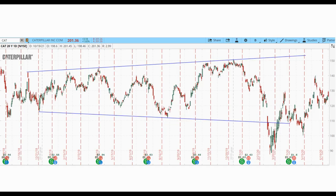Now let's go to some live examples. This pattern can happen over a larger or shorter period of time. As always, the higher the time frame, the bigger the move and the more profits you'll get from it. This first example is the chart of Caterpillar on a daily chart. You can find this pattern on any time frame, but higher time frames give bigger moves.